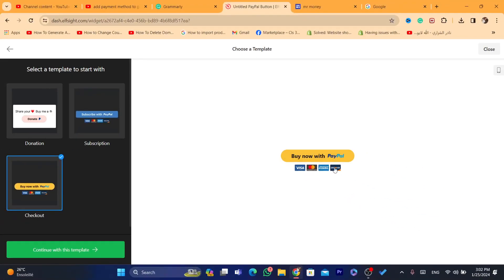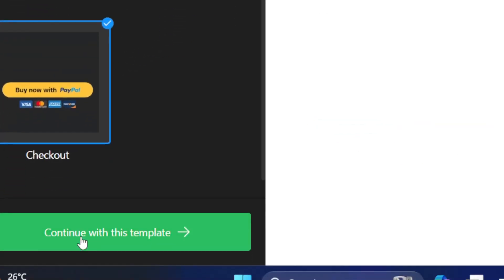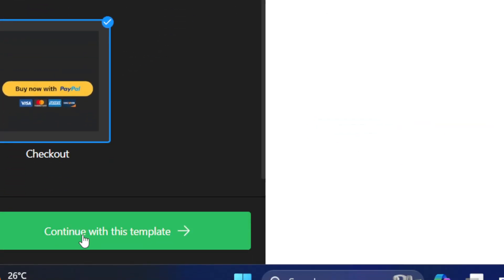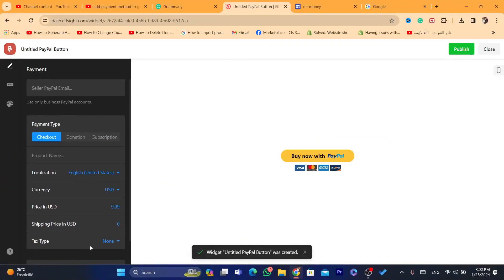You can add this button to your Google Site, link your PayPal, and you will be able to receive payments. This is the button we are going to insert into our Google Site. Click on 'Continue with this template.'